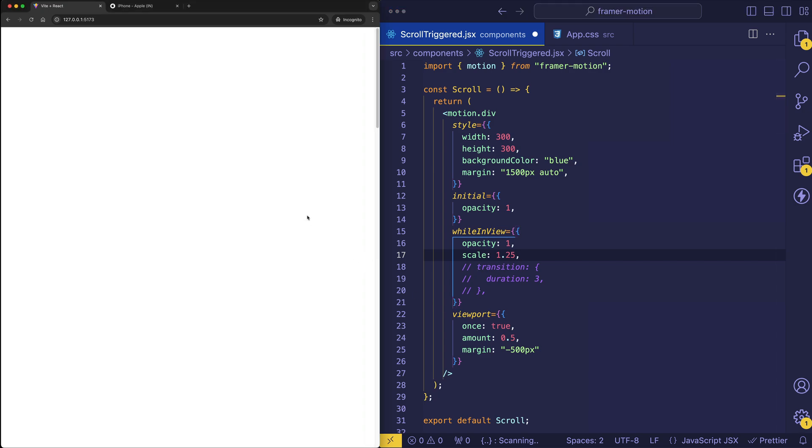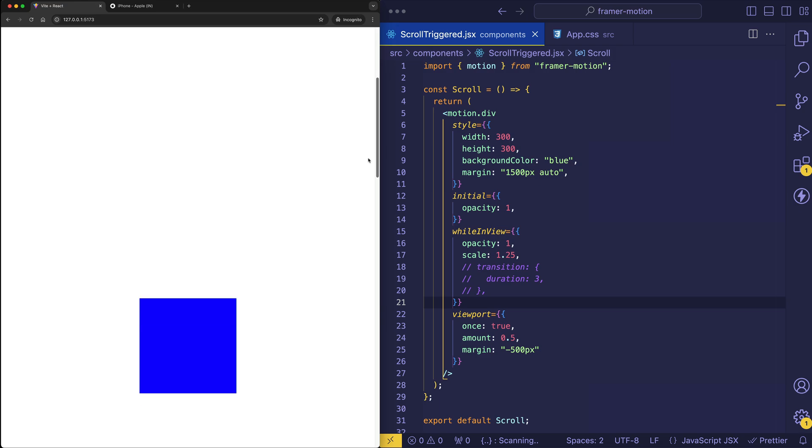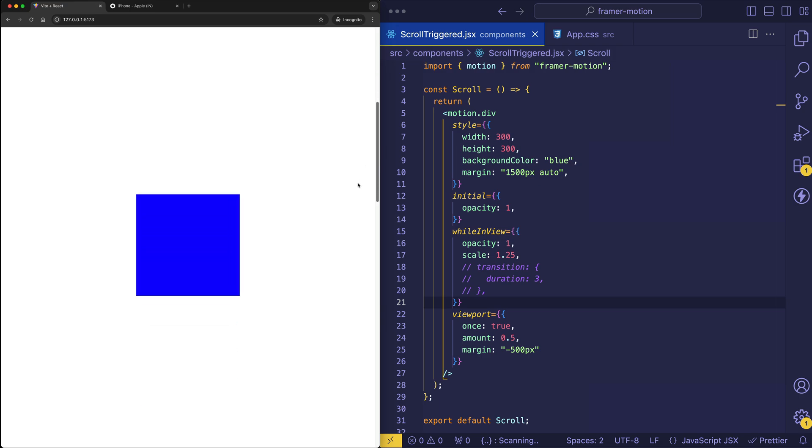So what we should see now is that not only are we considering the margin to have been offset by negative 500 pixels, but once the top of the element has hit what we're now considering to be the viewport, the animation is only going to fire when 50% of that element has made its way into that newly defined viewport. So let's try it out. Let's scroll down. And there we go.